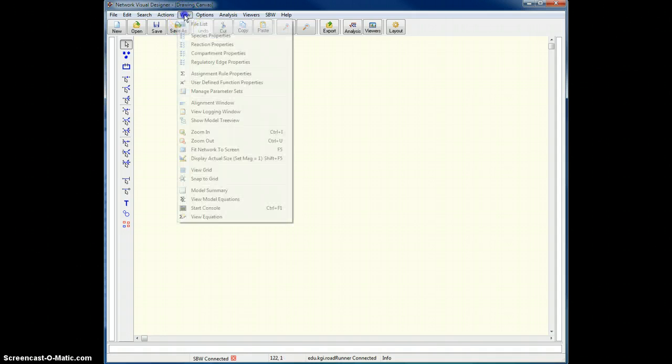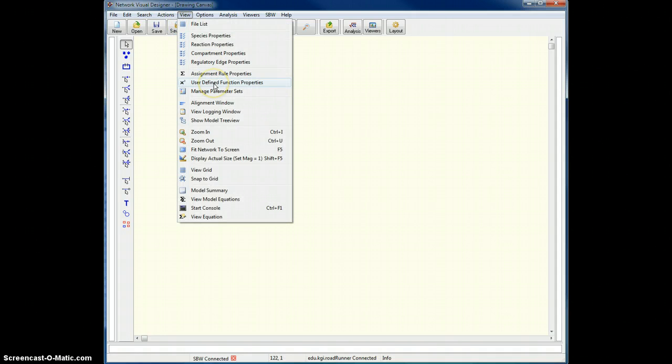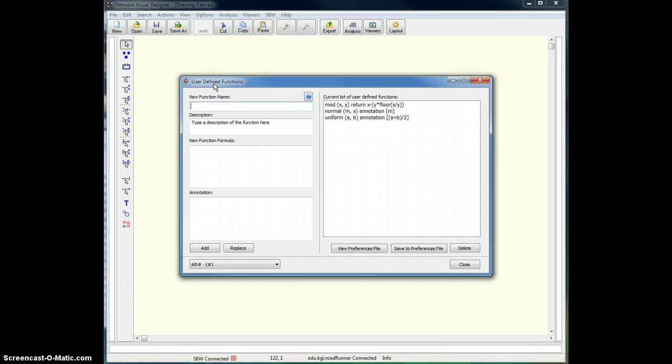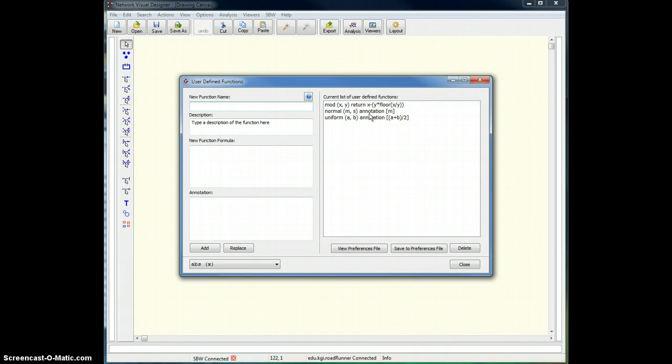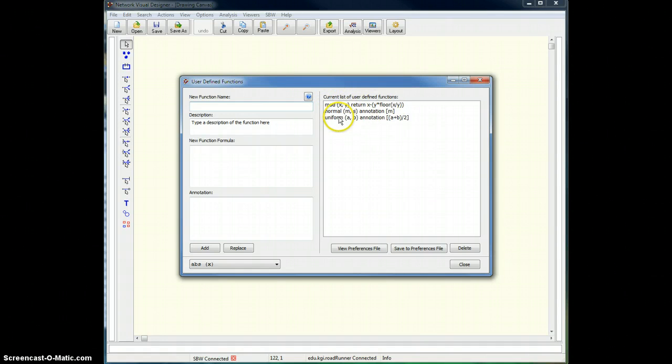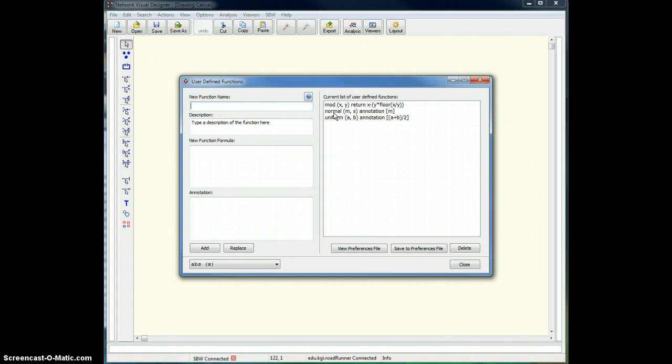So let's start by bringing up the user-defined functions, which you'll find under the View menu. On the right-hand side you'll see the current list of user-defined functions. These are ones that you get for free: the mod function and two random number generators, a uniform and a normal random number generator.